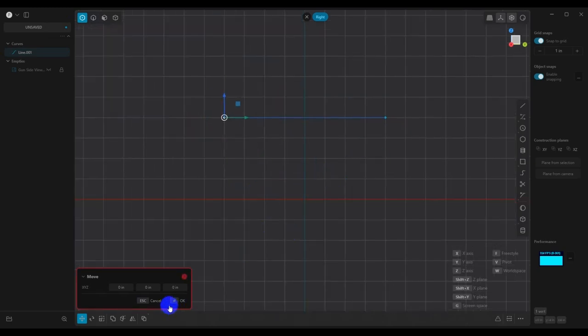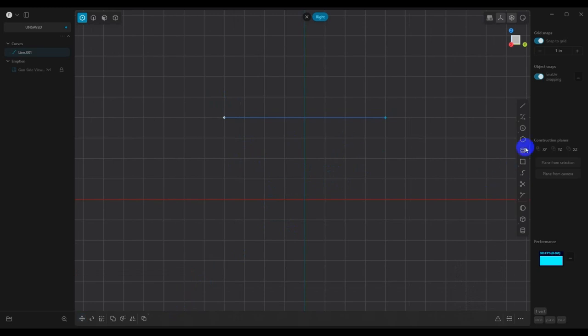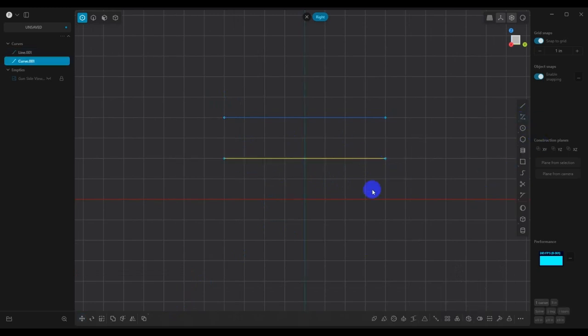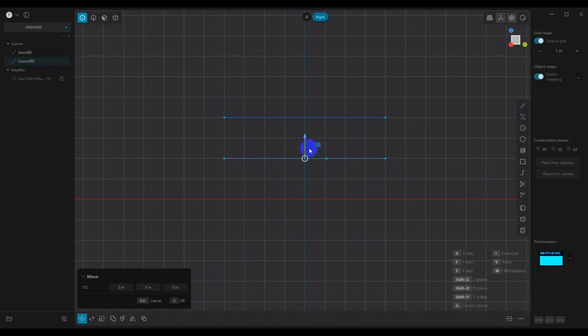If we go to a degree two, which would have three points, and then we move the center point up, now you can see that we have curvature.